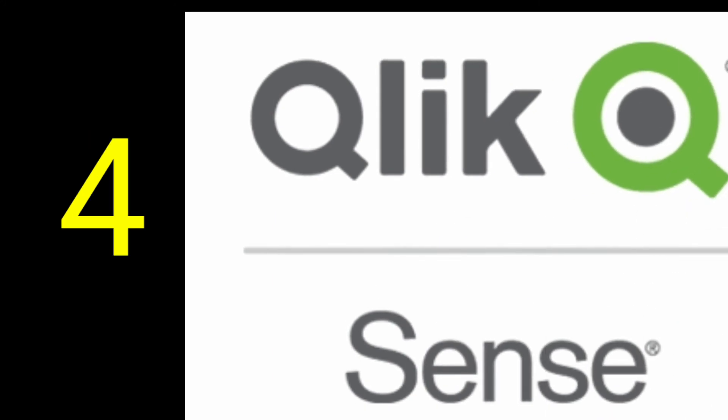The next tool is Qlik Sense, a modern data visualization platform that helps you extract insights from your data by transforming it into visualized graphs, simplifying your work and better decision-making for your business. This tool combines two powerful things: artificial intelligence and human intuition, by simply dragging and dropping to create beautiful data visualizations.